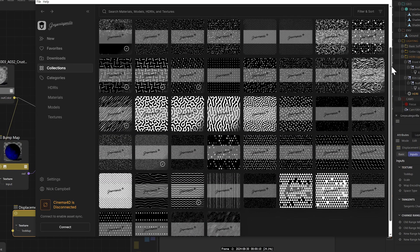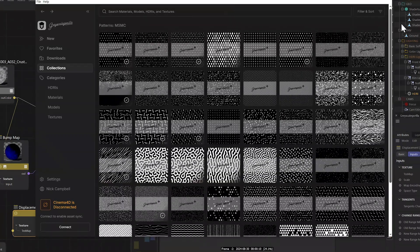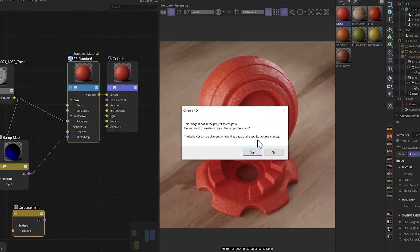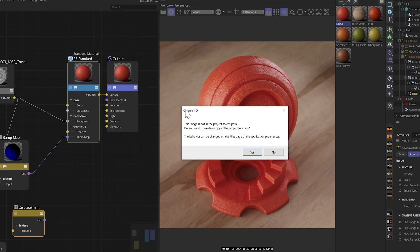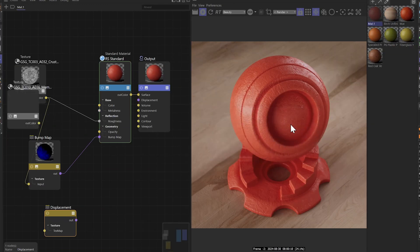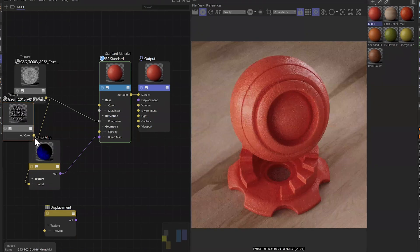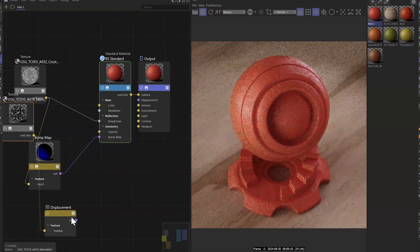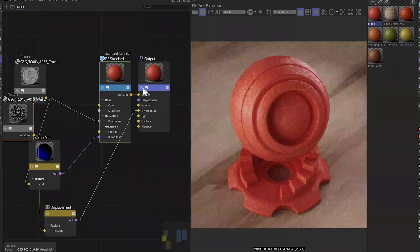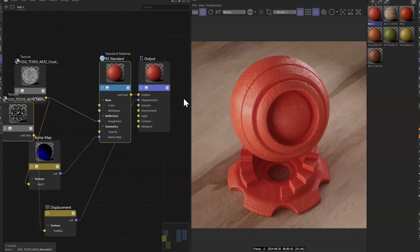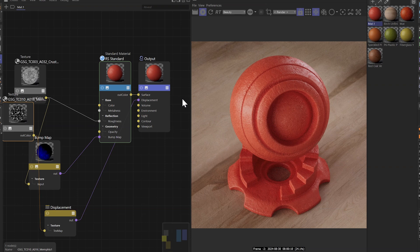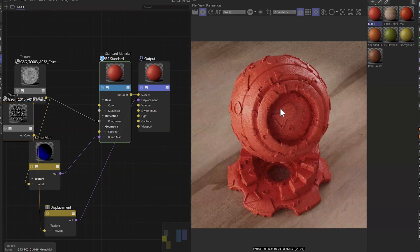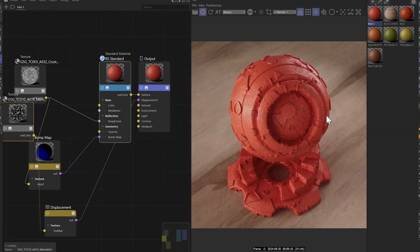And you could just, again, just drag and drop any of them in once you have them downloaded. And it'll ask you if you want it in the search path. I'll say no this time, just leave it where it is. And I'm going to pump this into a displacement and then I'm going to pump it into the output under displacement and it will automatically add displacement to our material.